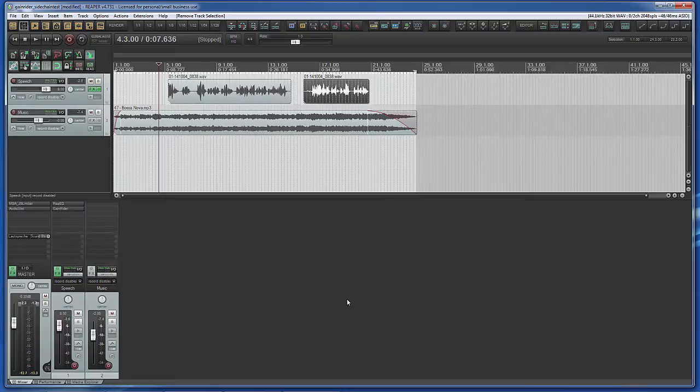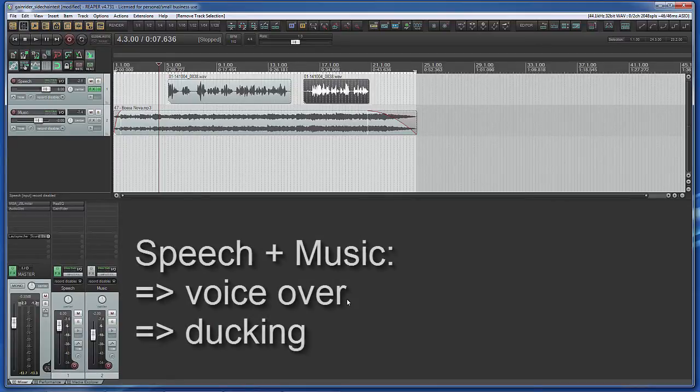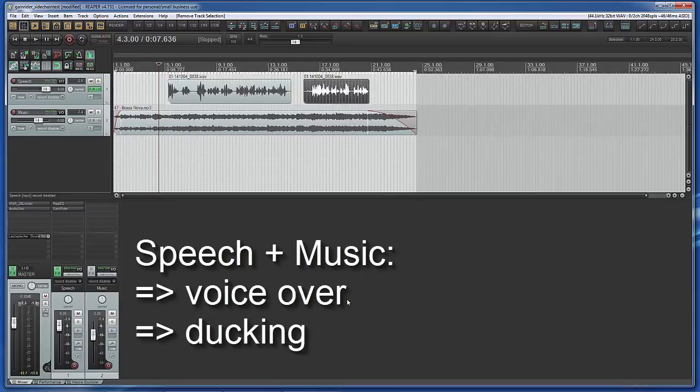I've already tweaked the speech track so that it has more or less the same loudness as the music track. The idea is now to reduce the gain of the music track when speech is active. We call this voiceover or ducking. In other words, speech should be clearly audible with music in background.